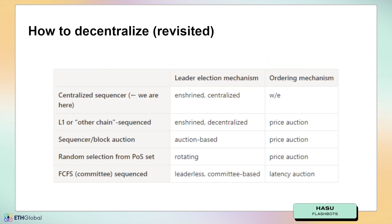If we go back to these different proposals that have been put forward, they actually have different leader election mechanisms and different ordering mechanisms. But what I would like you to take away is that the innovation inherent to these proposals is almost entirely in the leader election mechanism. Nobody has any credible plans about the ordering mechanism — they are only focused on the leader election mechanism today. And that is a problem.